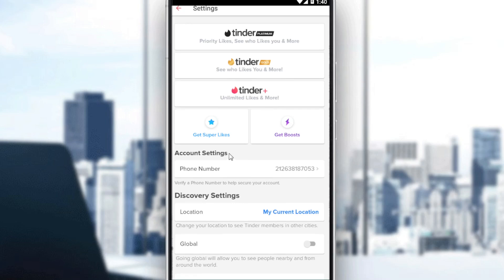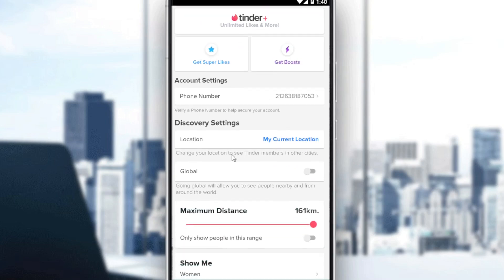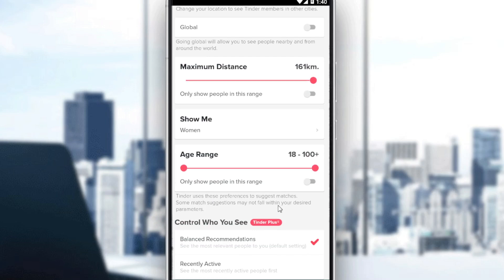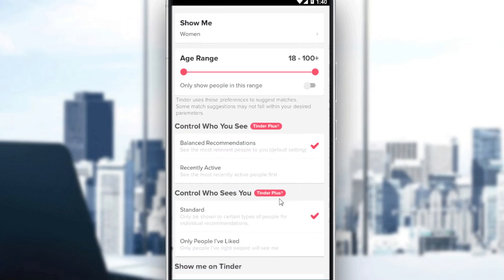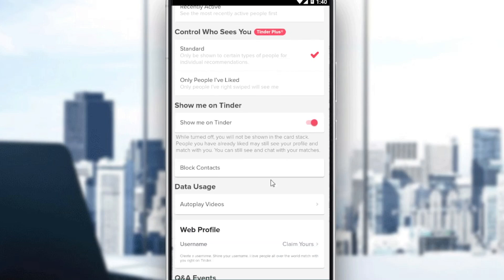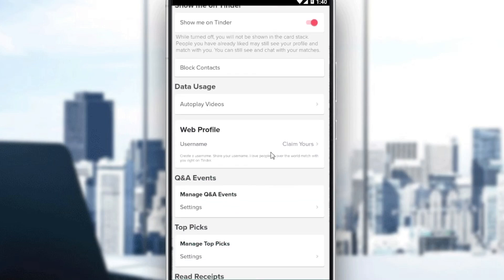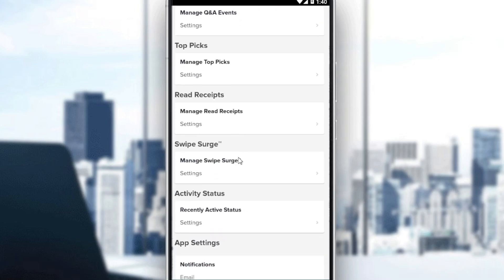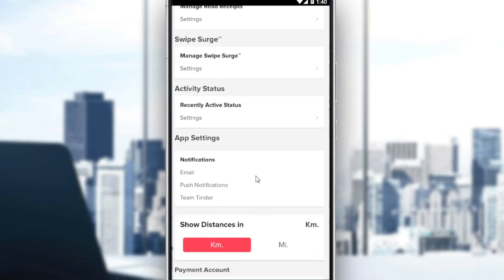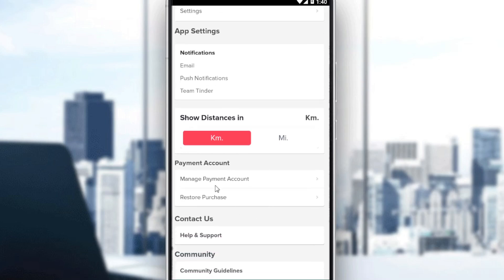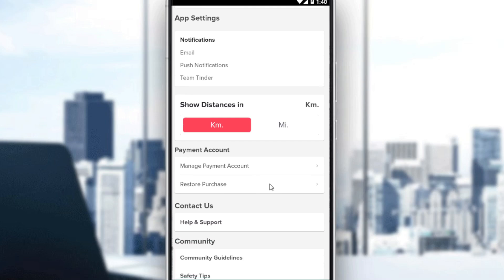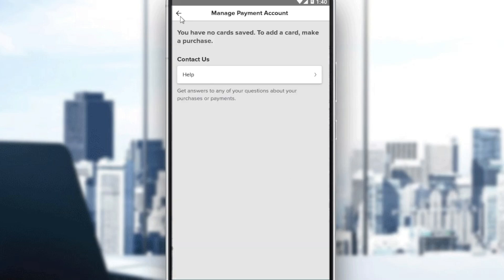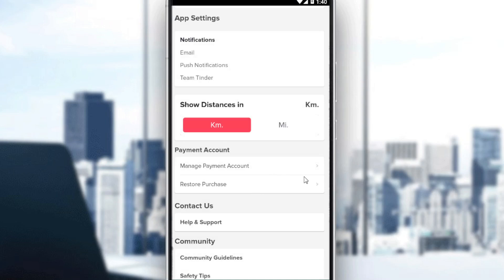If you already bought one of those and you want to cancel your subscription, all you need to do is scroll down a bit until you find the payment method section. If you already paid for your subscription, you will find the Manage Payments Accounts option here.